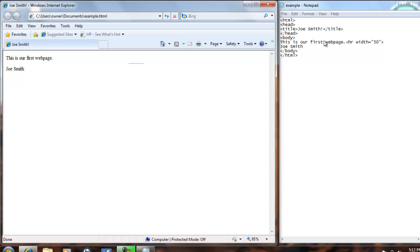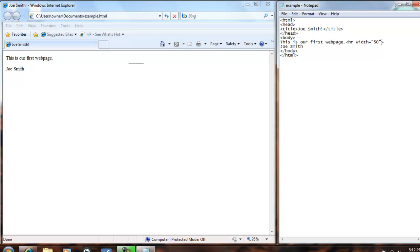So now say we want the line to be on the left side of the page under this is our first web page. Go back to your text editor, and inside the HR tag, type align equals double quote left double quote,